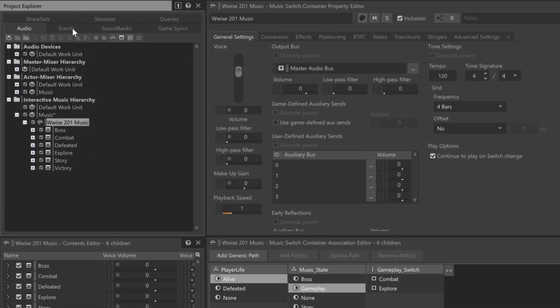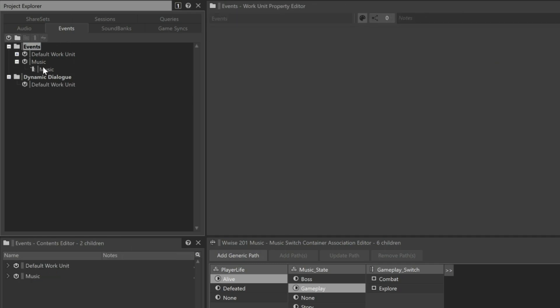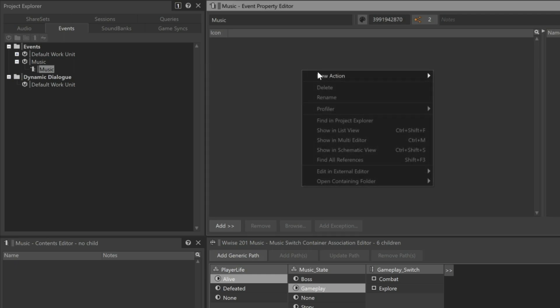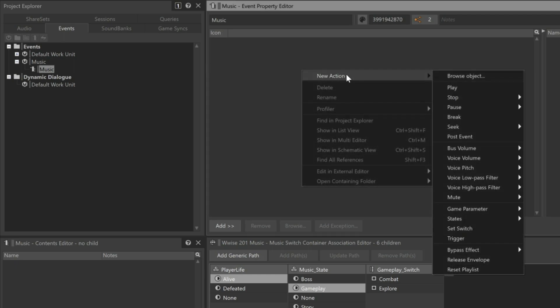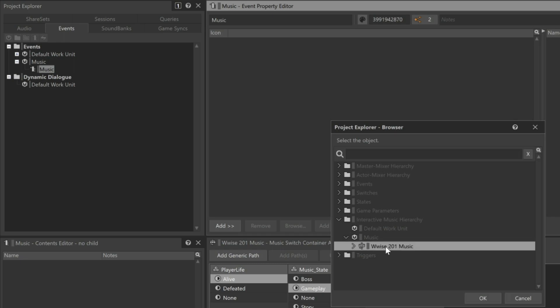In the Event Editor, we can see that this event has no association to play any type of object. Right-click, choose New Action, and then choose Browse Object. Here we can go to the Interactive Music hierarchy, expand the Music Work Unit, and choose to play the Wwise 201 Music Switch container.